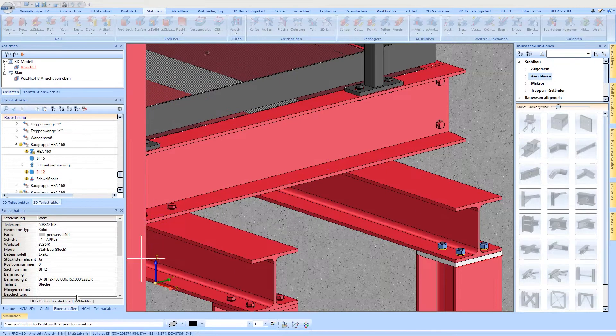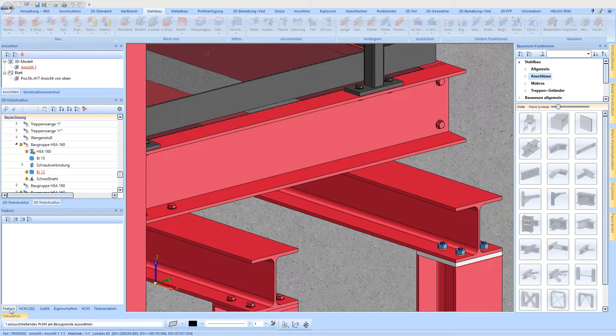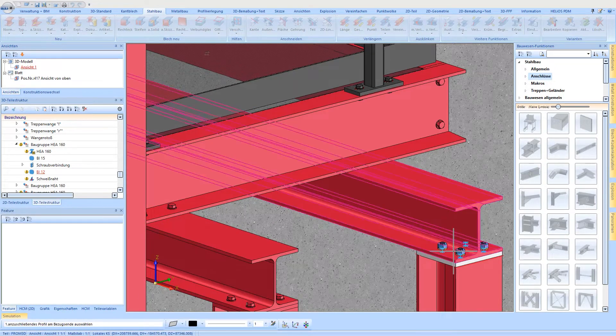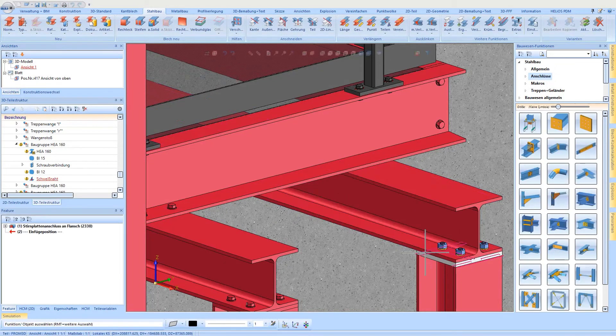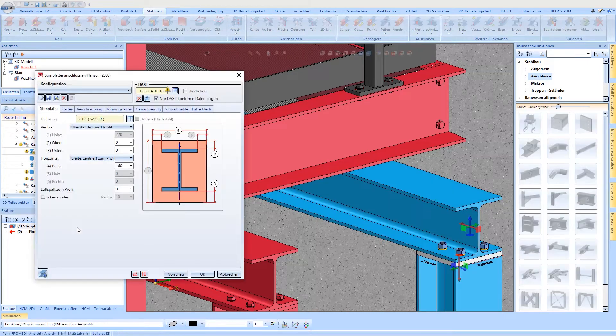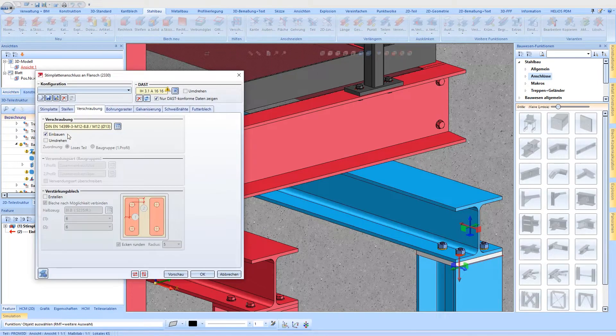Afterwards, the front plate connection should be edited again via the feature entry. Invert the bolting package and insert an additional stiffener.